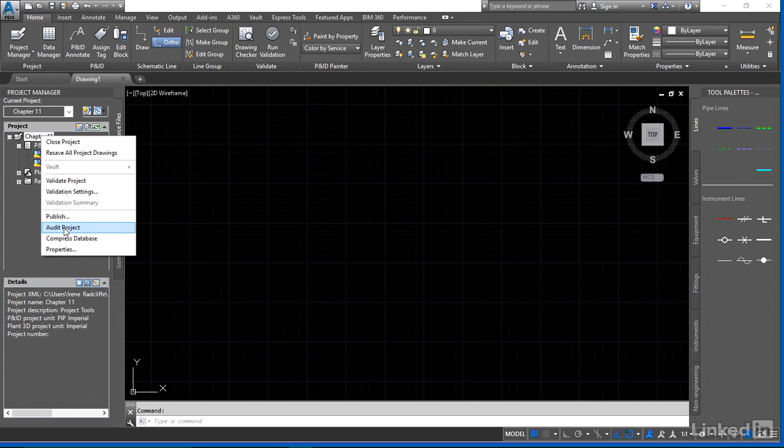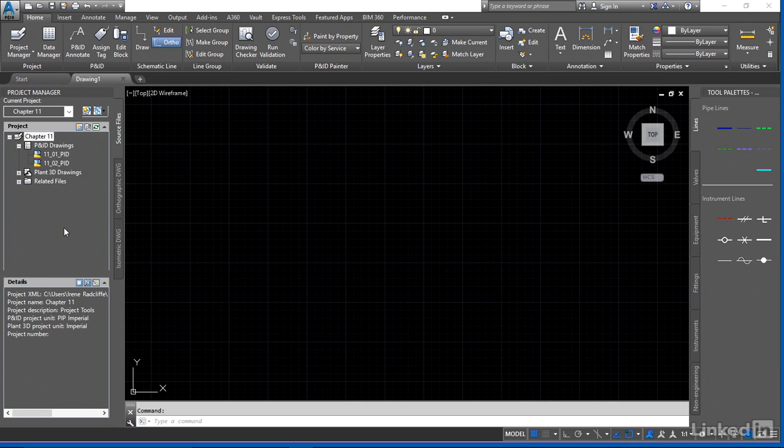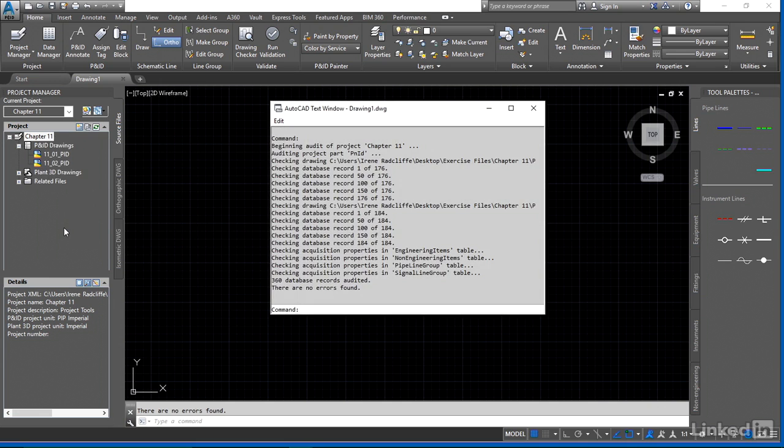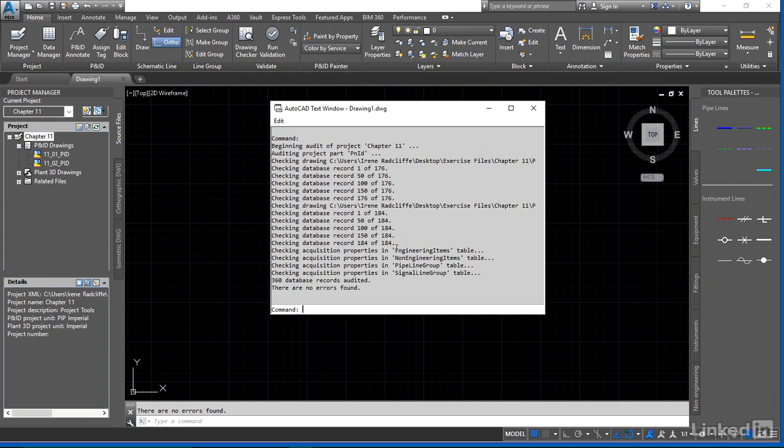So to audit the project, we just right-click and go ahead and run audit and you'll see there when it checked through there was no errors found. So it goes through and checks all the records and you'll see it here checks the tables. So we're looking at the engineering, non-engineering, pipeline group, signal line group and there were no errors found.